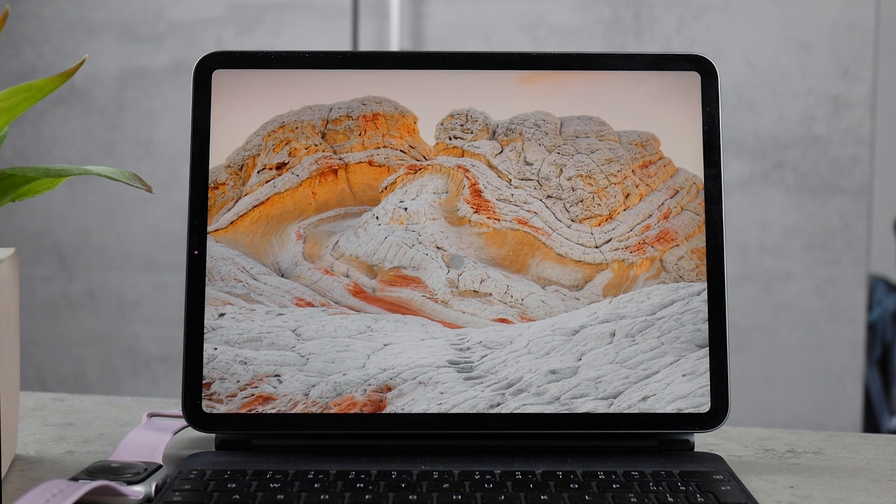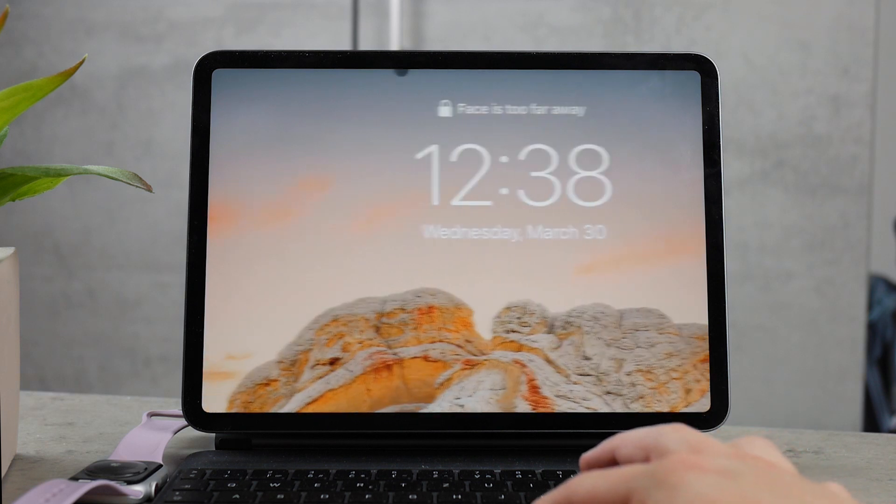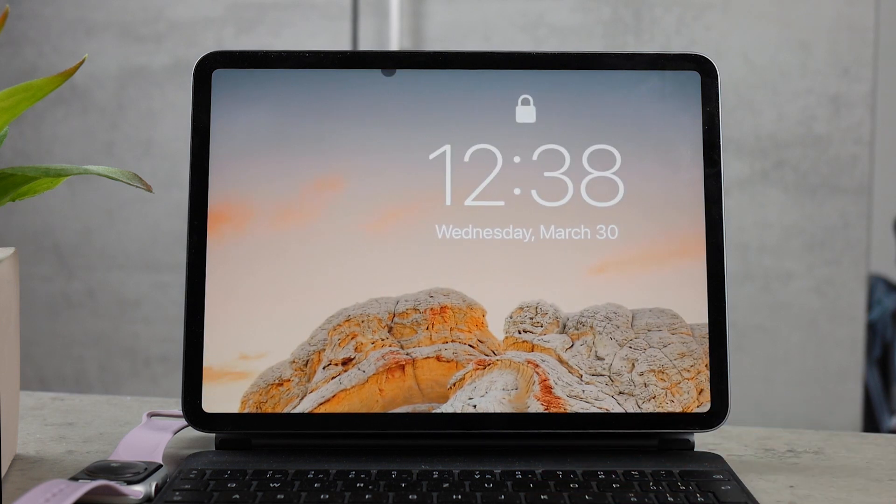In this video I'm going to show you how you can zoom out on iPad lock screen or pretty much anywhere else.